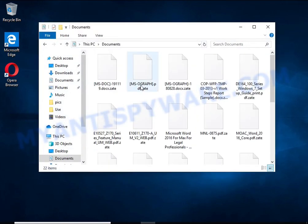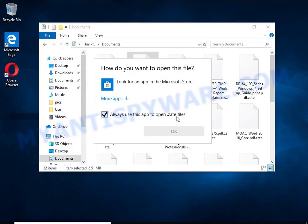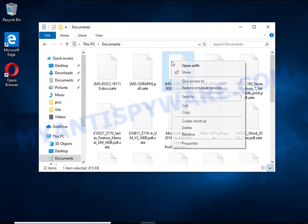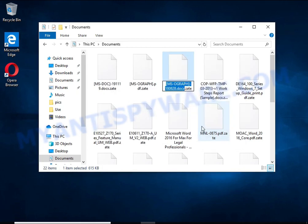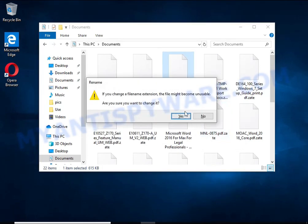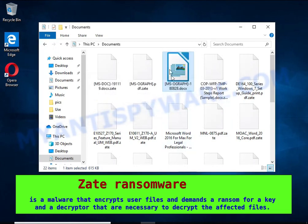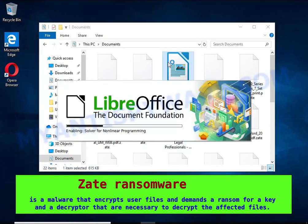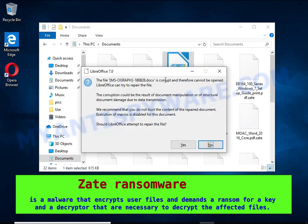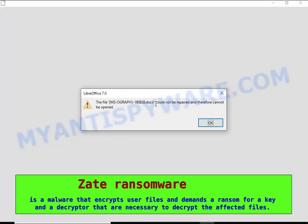Zatay is a ransomware that belongs to the ransomware family called Stop. It encrypts files, renames them by appending the Zatay extension, and creates files named readme.txt containing a ransom note.